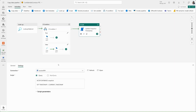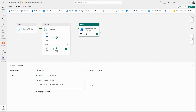Wren can also update the snapshot programmatically by adding a step to the end of her ingestion pipeline. Here, she can include an ALTER DATABASE statement command to update the timestamp of her warehouse snapshot to the current timestamp, reflecting the end of the ETL process.